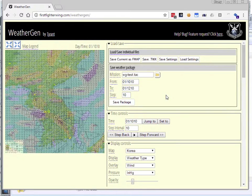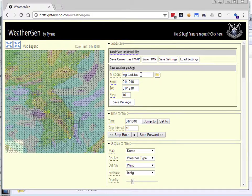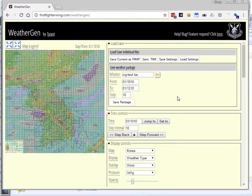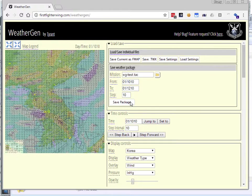That's really it for basic usage. It really is pretty simple. You set your mission file name. You find weather that you like. You randomize the clouds if you want to. You set your times. You save the package, unzip, and you're good to go. Go fly.